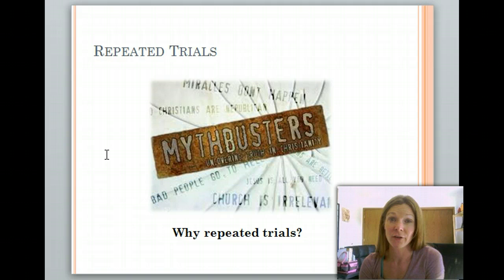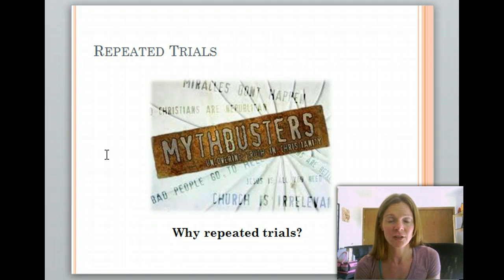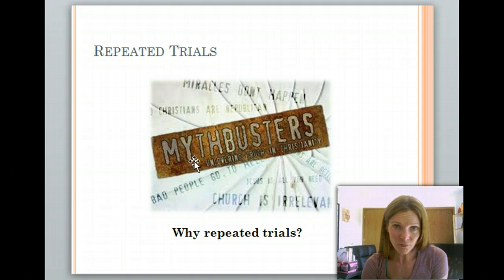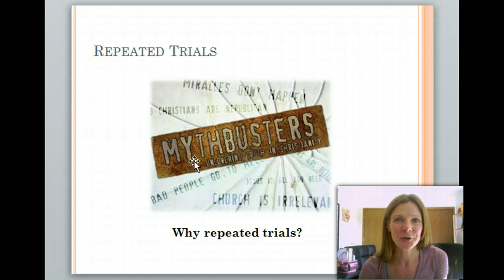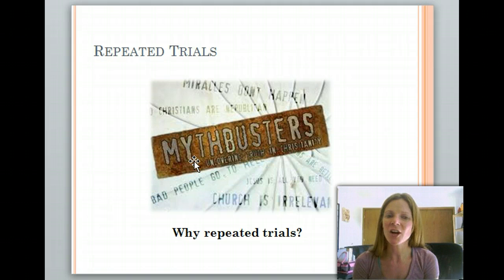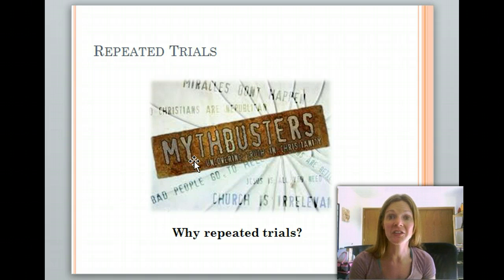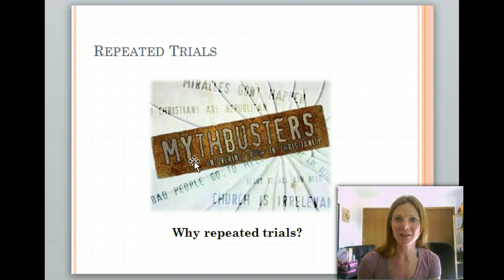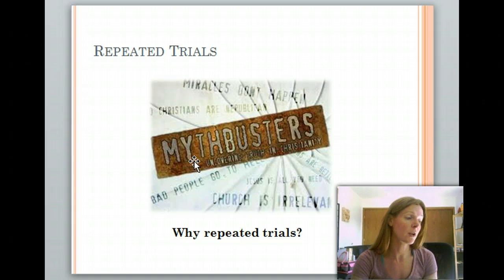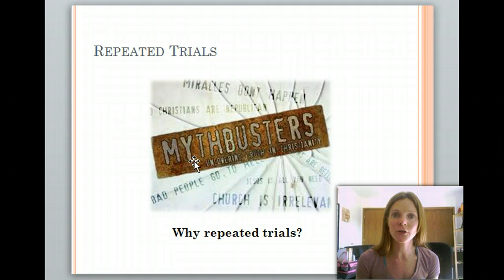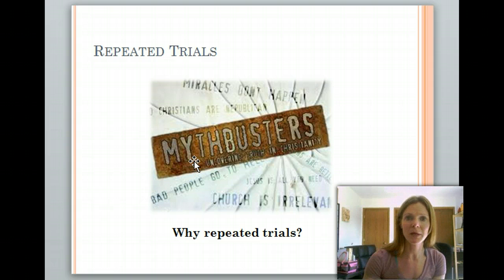The last thing I want to touch on is repeated trials — it's so important. I have this picture of Mythbusters because they are always doing repeated trials, anywhere from two to four different trials of the same thing, because you need to make sure you're getting the same results every time. If you just did your investigation once, how do you know someone else wouldn't get something different? Unless you do repeated trials, your results may not be valid.